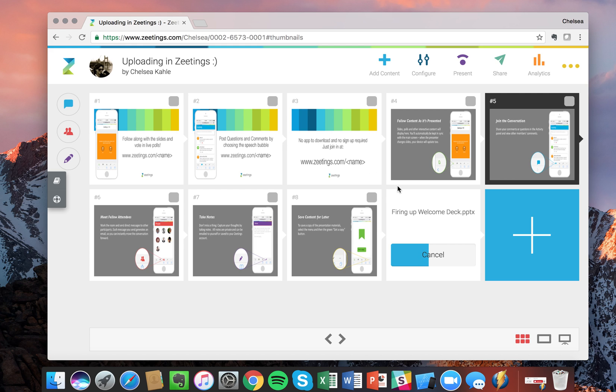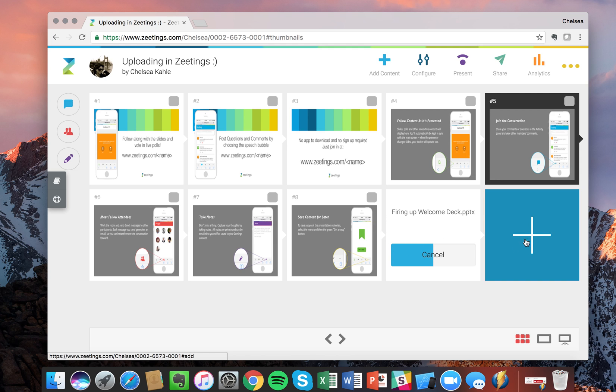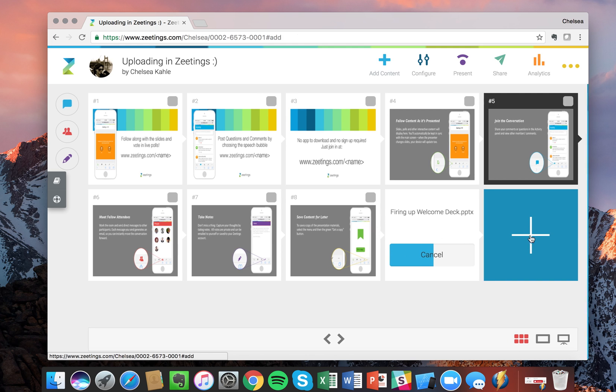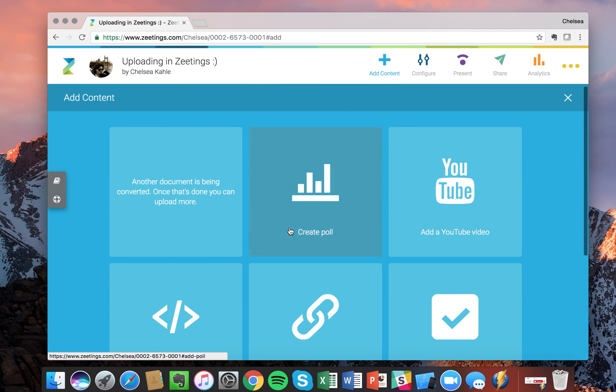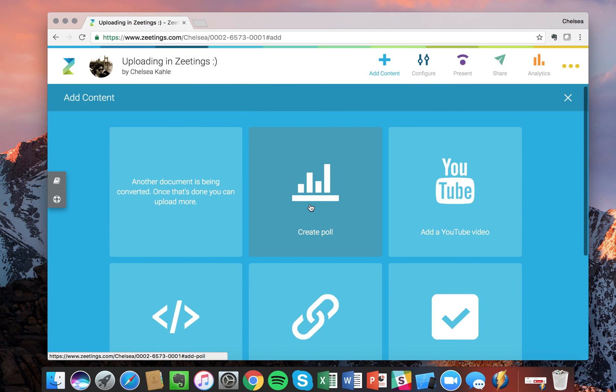So this is uploading, and one really great thing about Zeetings is you can actually go in and add content while your slides are uploading. You can multitask.